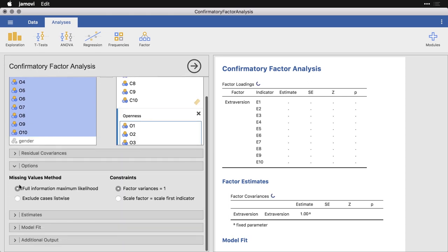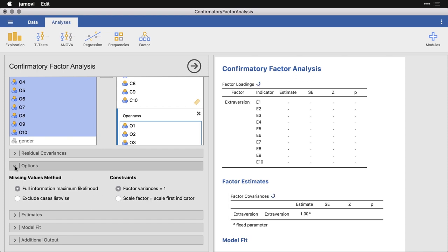Under options, we can change how we deal with missing values. We only have a very small number of missing values, I'm just going to leave it like this. We can do constraint factor variances equal one, that sounds good.